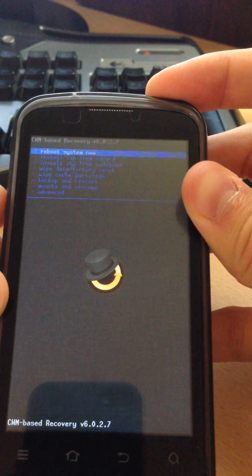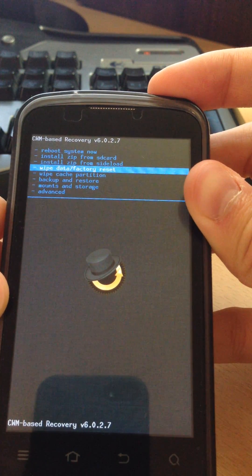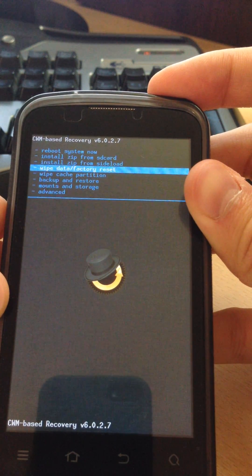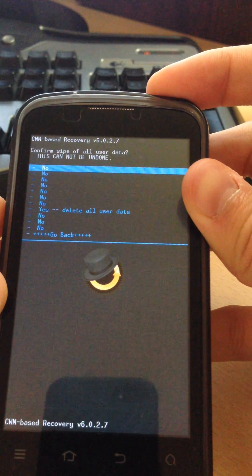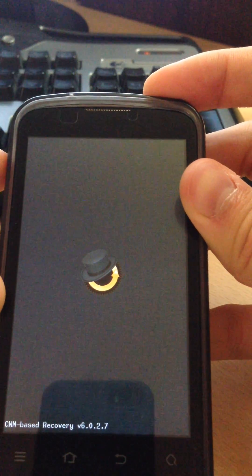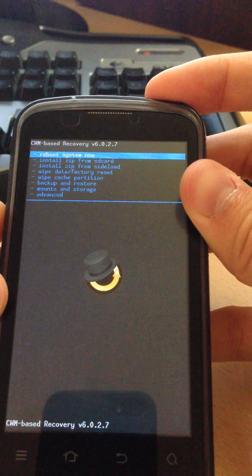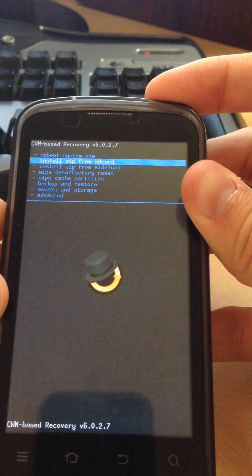Once that is done, you go to Wipe Data and Factory Reset. Go to Yes. Wait for it to finish.